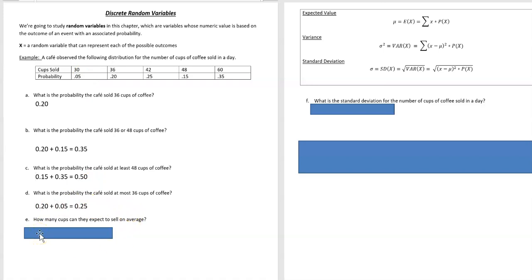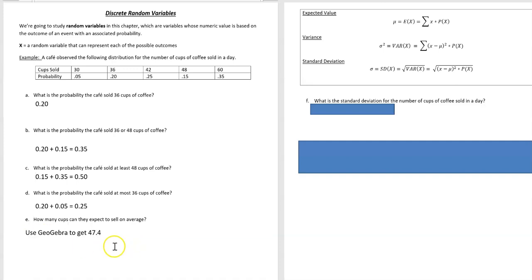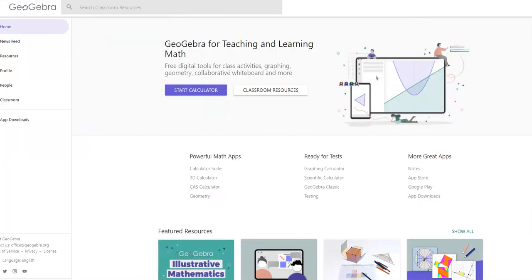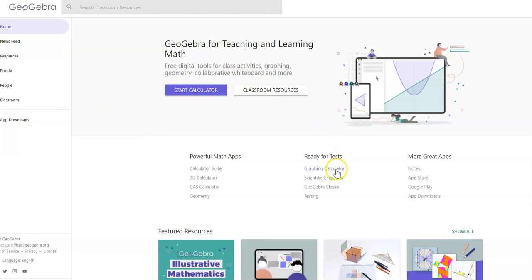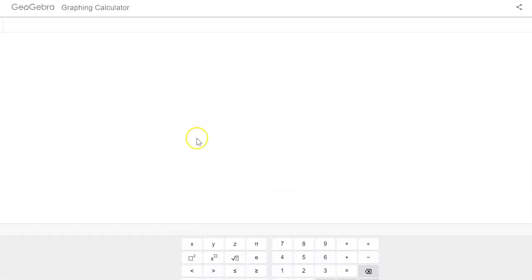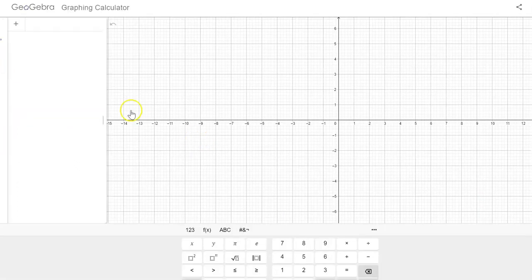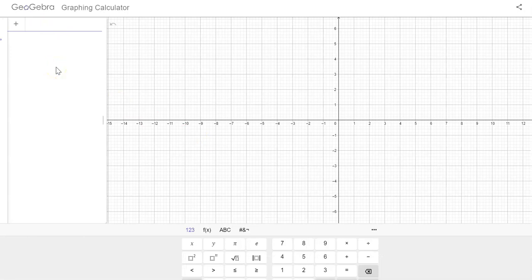How many cups can they expect to sell on average? So for this one we're going to use GeoGebra and we should get 47.4, but let me show you how to use GeoGebra to do that. So let me swing that over here and then I'm going to go to GeoGebra.org and click on the graphing calculator.